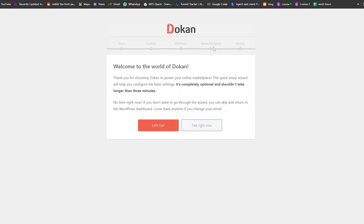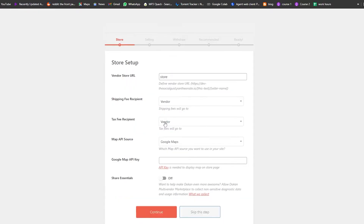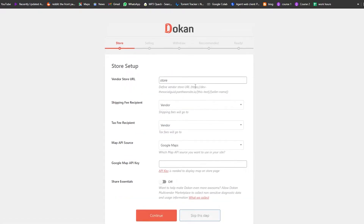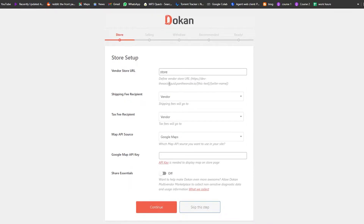Now we're going to do a little configuration: store, selling, withdraw, recommend, and stuff like that. First things first — under the store settings we have our store, shipping fee, tax fee, map API — everything looks good. We're going to go ahead and continue. You can change all of this later on, including the store vendor. This is how it's going to look — you'll have your store name and the seller name here.